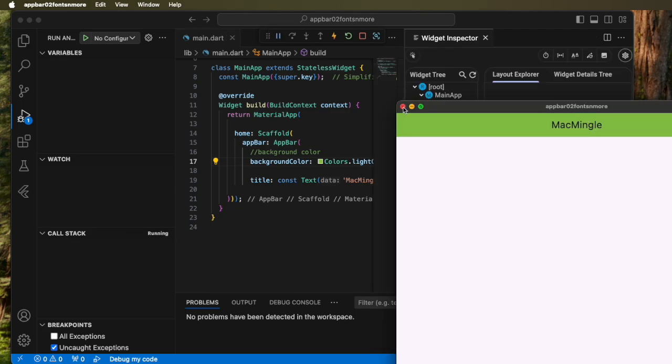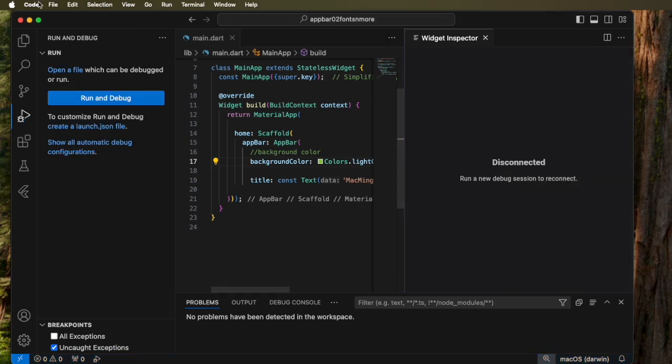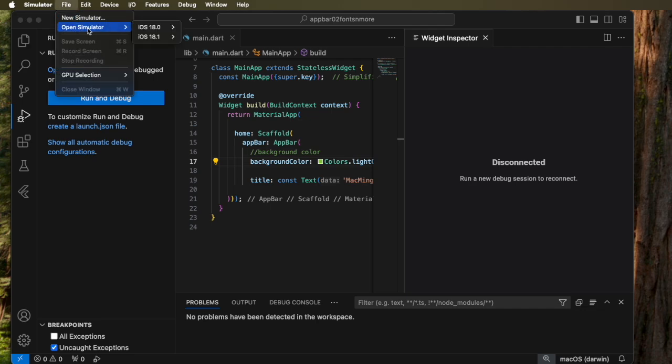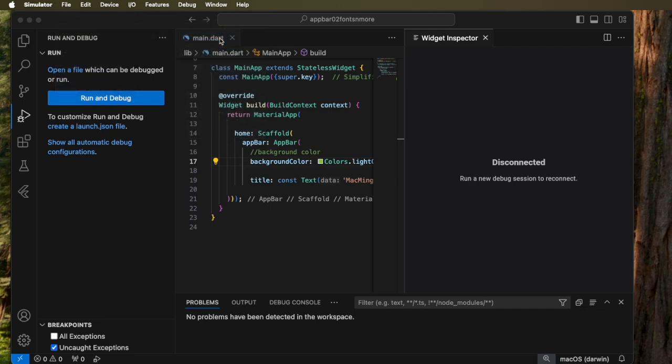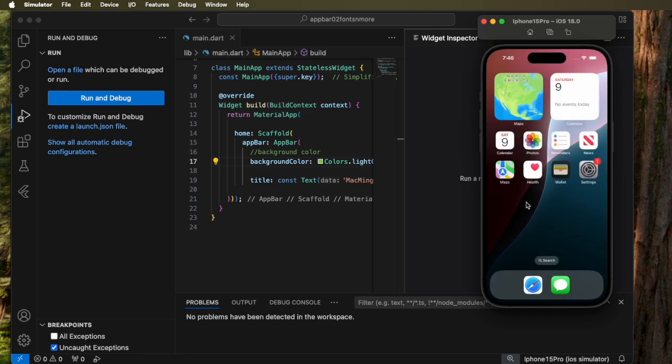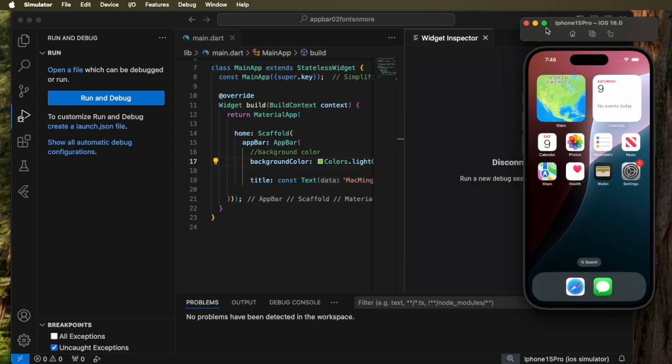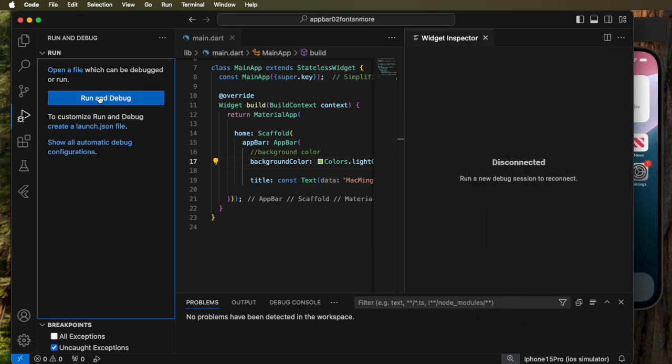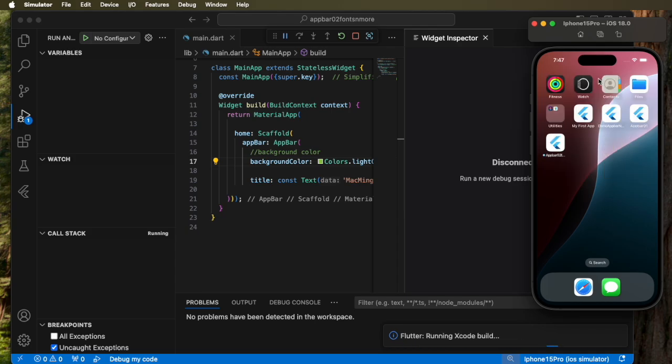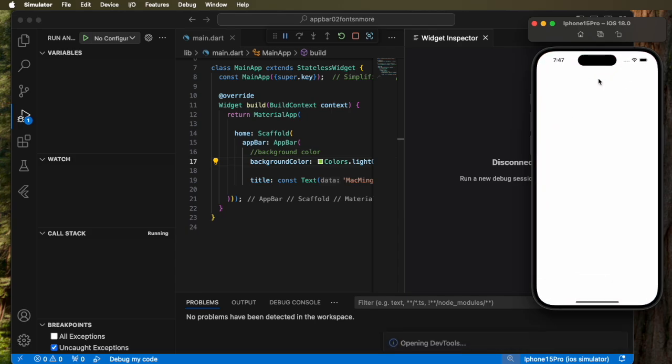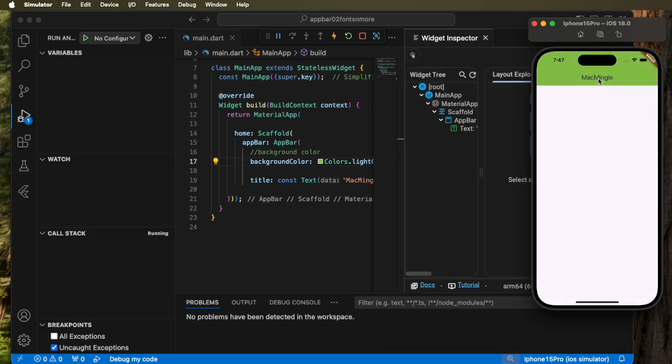Let's close that and run it in the simulator. We popped up simulator here. Let's go to file, open simulator 18 and 15 pro. You'll see me shutting this down in between to optimize the performance of my MacBook M1. Let's run it and watch the simulator. And there it is. It's popped up and the Mac Mingle now has a green background.